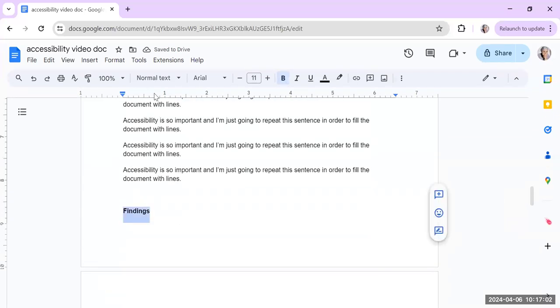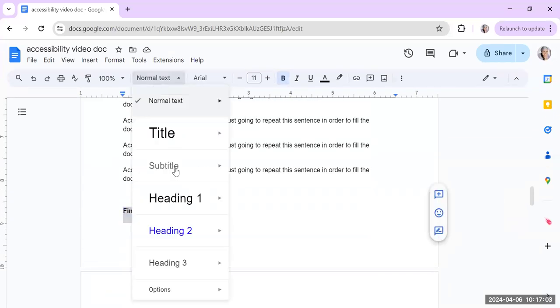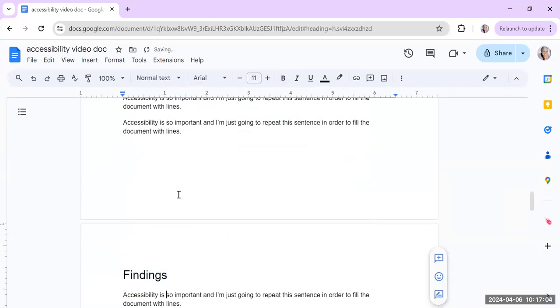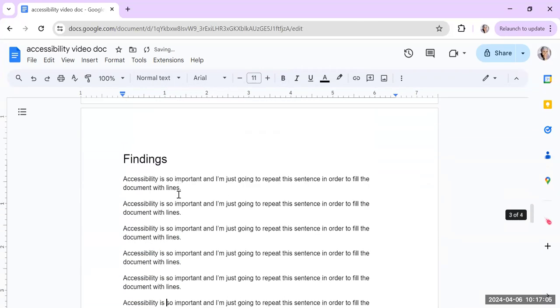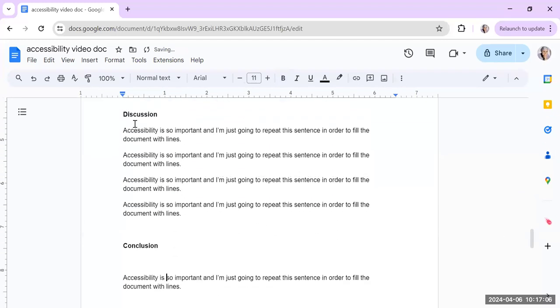So I'm going to go through my document and do this. Make sure that all my headings are either a heading 1 or heading 2. You can also do heading 3. Like there are all these different levels.